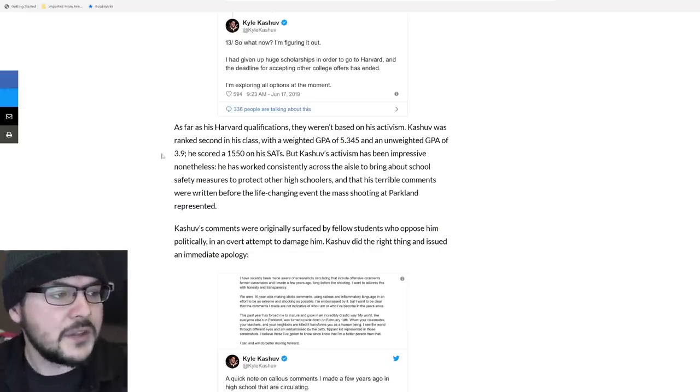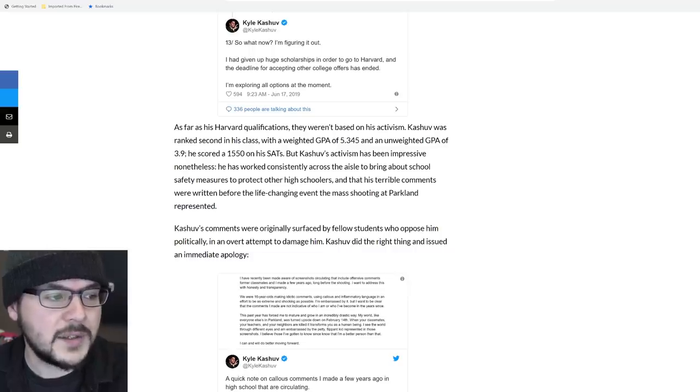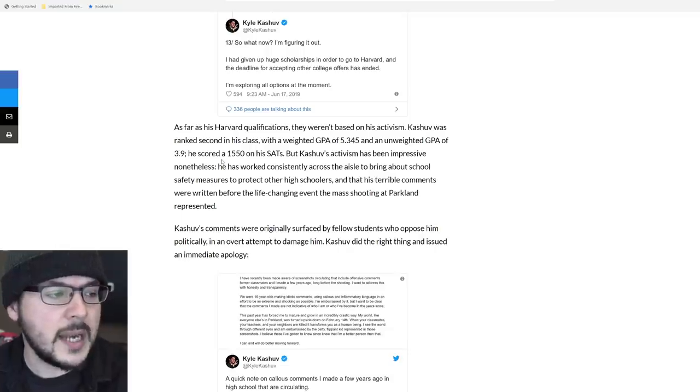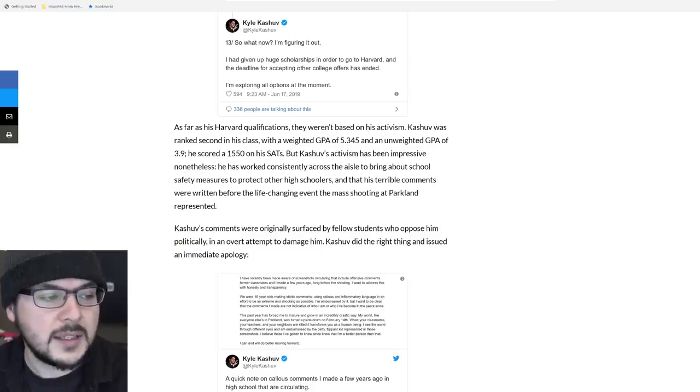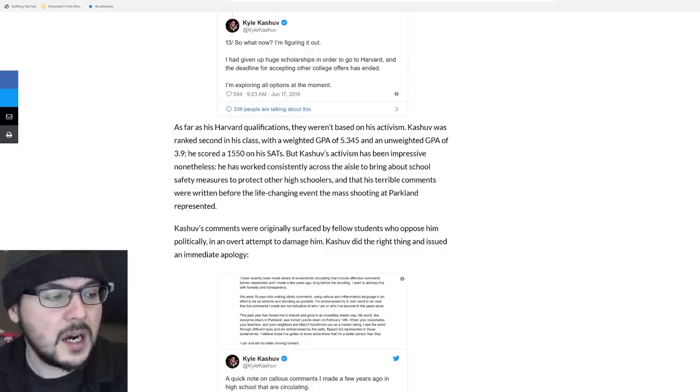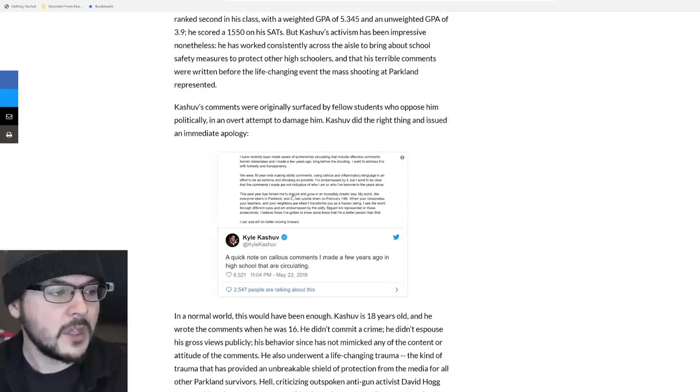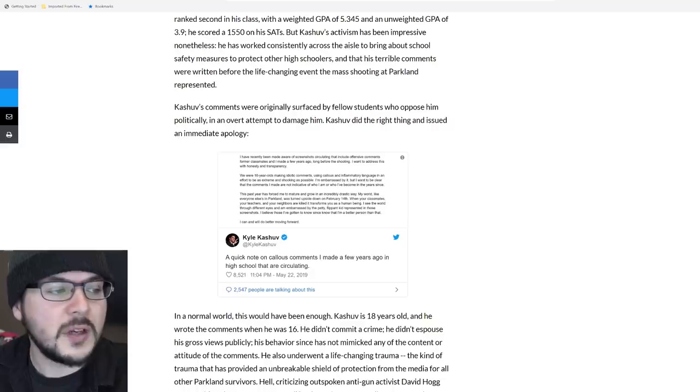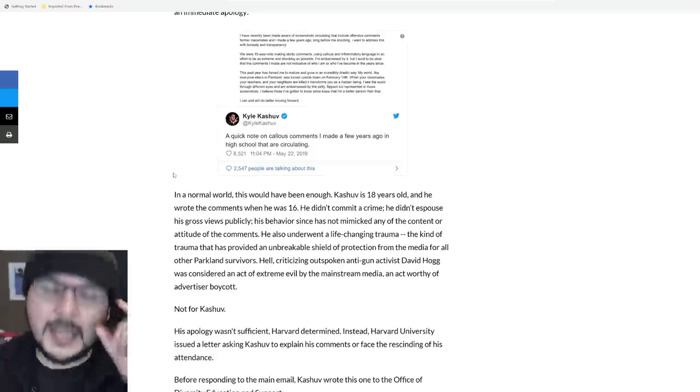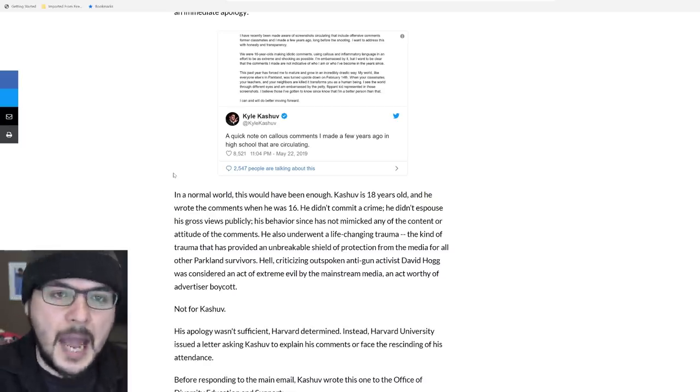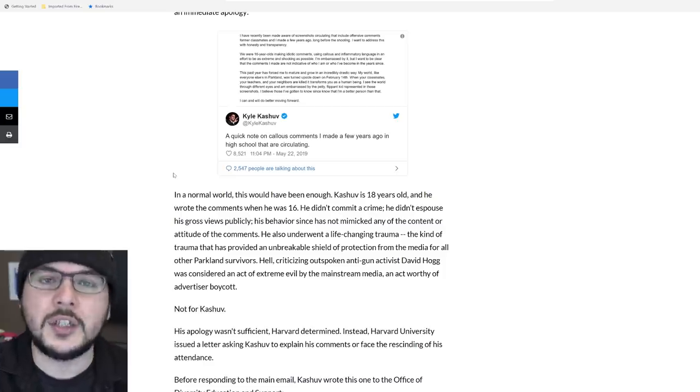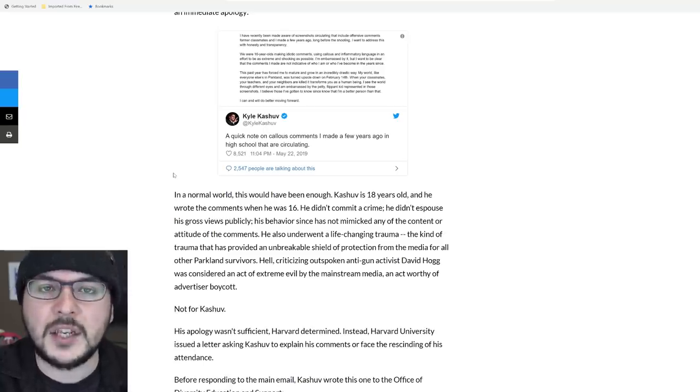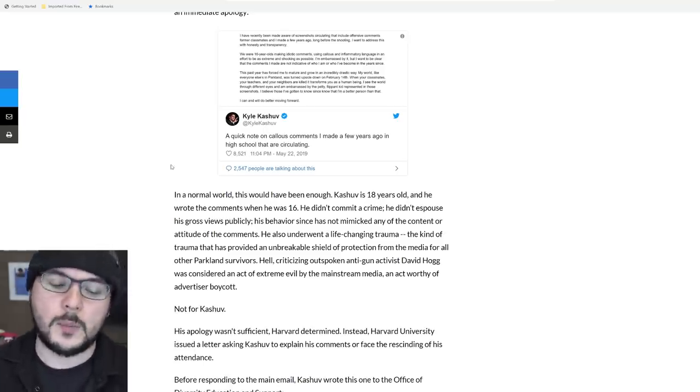So then Ben adds, as far as his Harvard qualifications, they weren't based on activism. Kashuv was ranked second in his class with a weighted GPA of 5.345 and an unweighted GPA of 3.9. He scored 1550 on his SATs. But Kashuv's activism has been impressive nonetheless. He has worked consistently across the aisle to bring about school safety measures. Kashuv's comments were originally surfaced by fellow students who oppose him politically in an overt attempt to damage him. Kashuv did the right thing and issued an immediate apology. He did do the right thing. He absolutely did the right thing. And he has my respect for that. And now you can see what happens when you do the right thing.